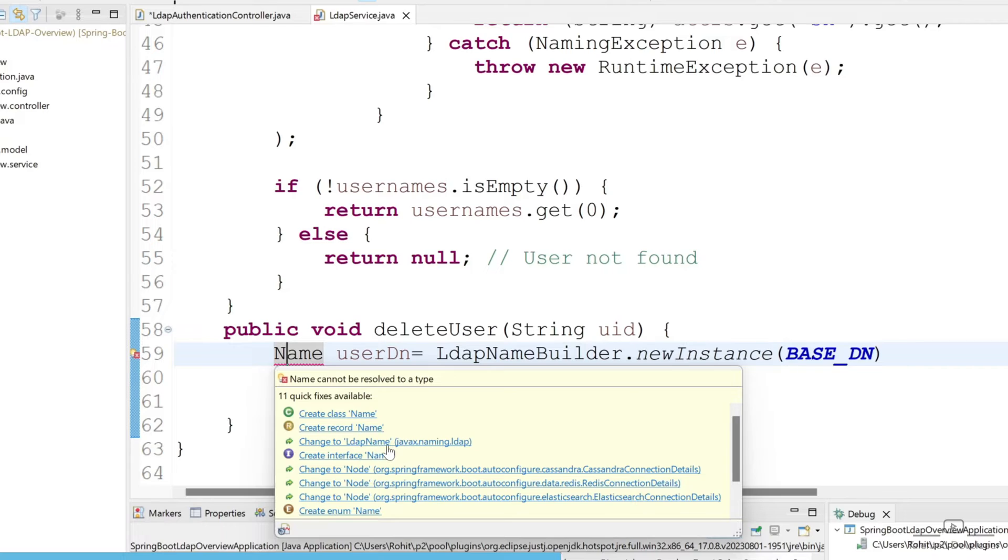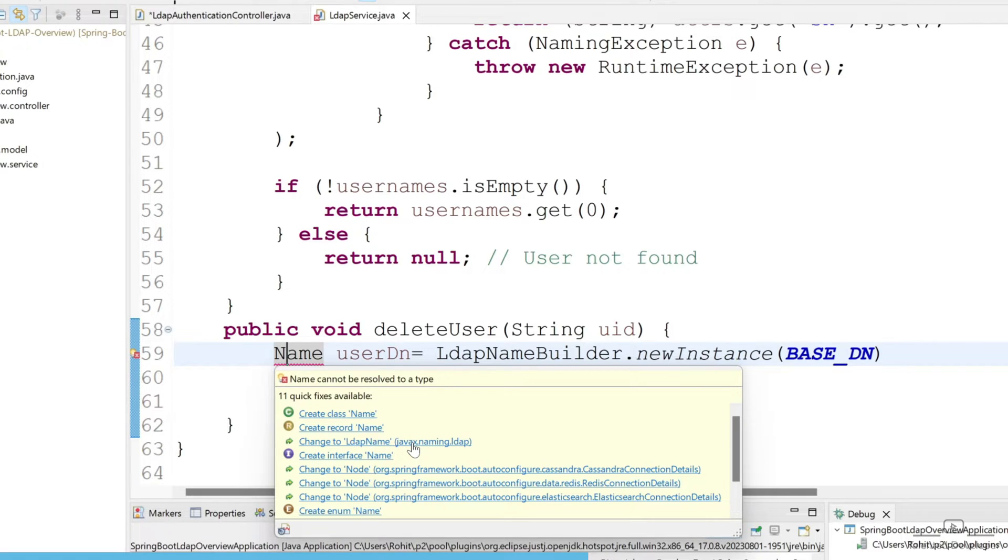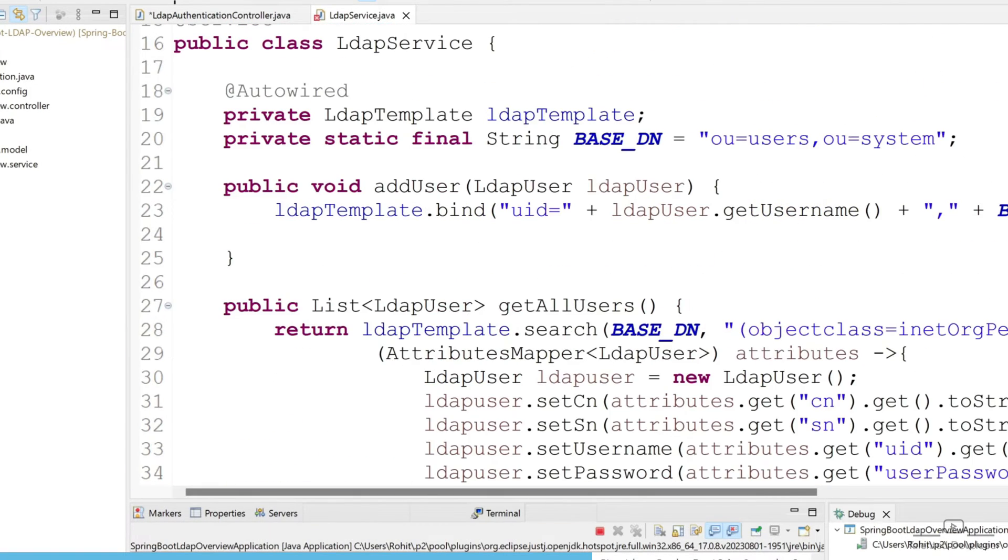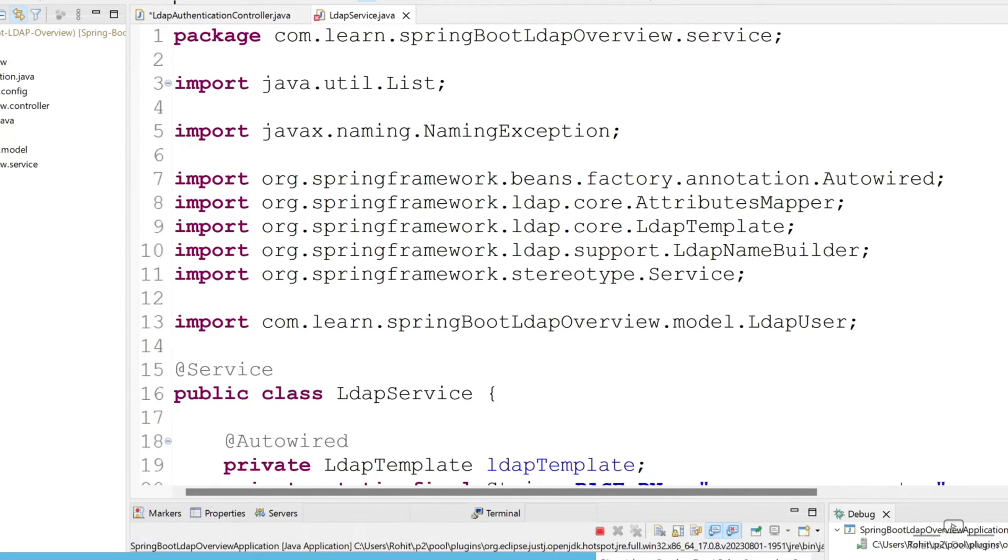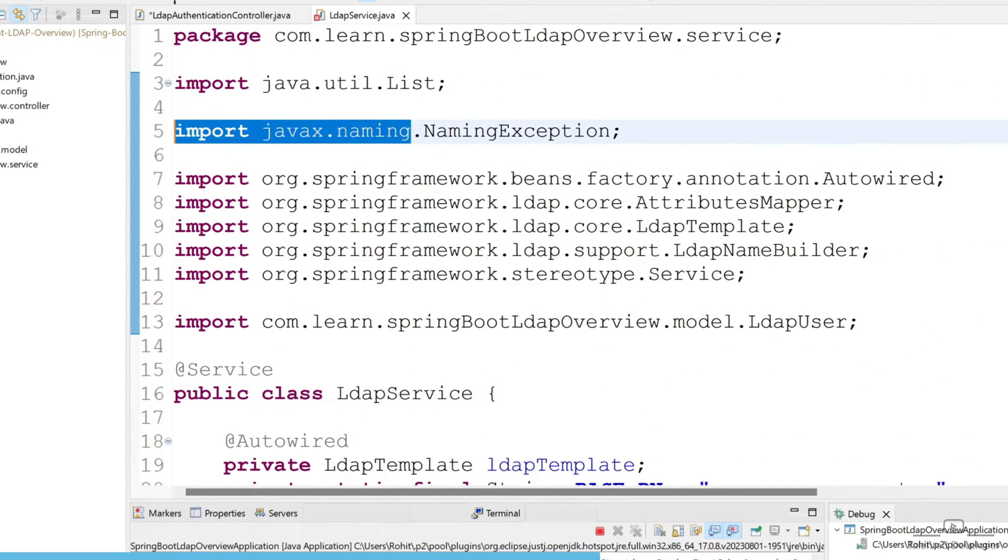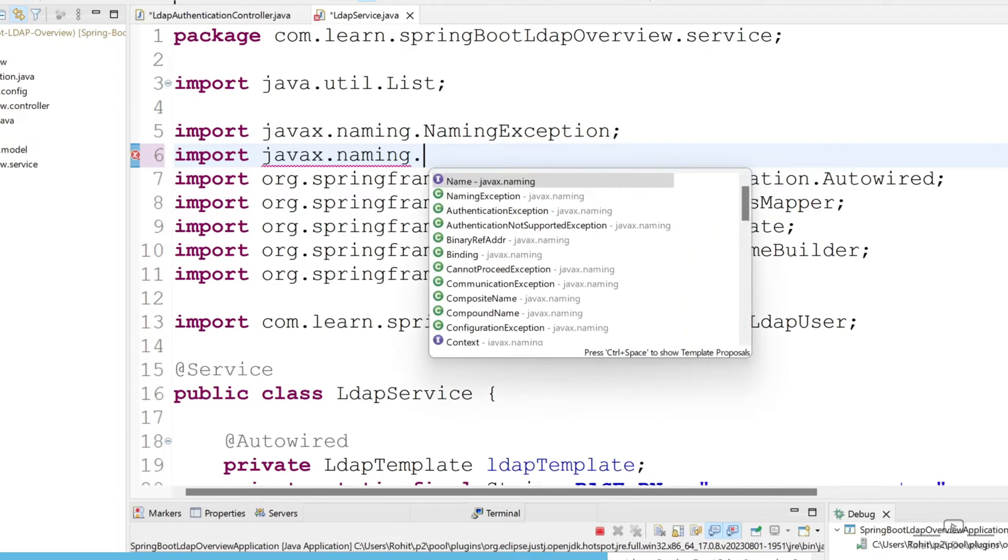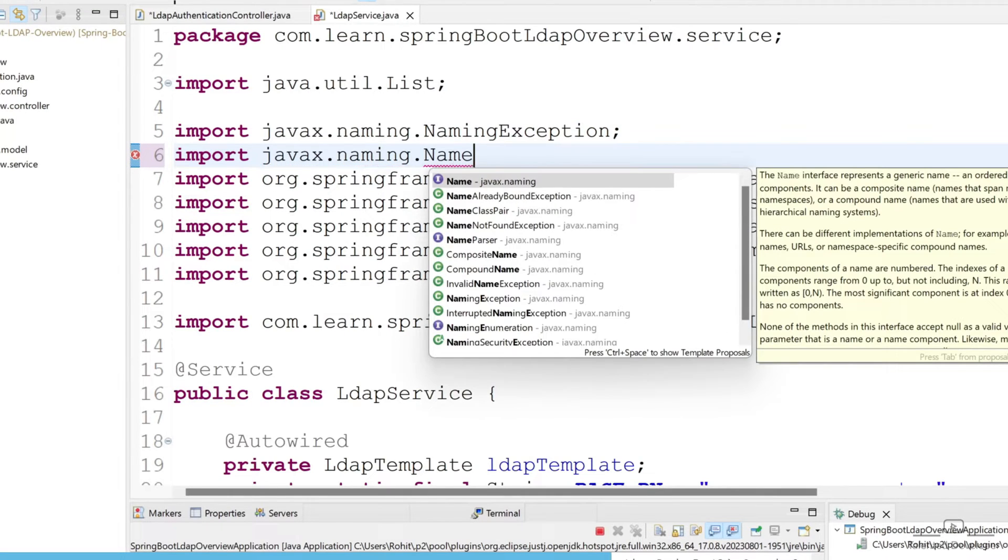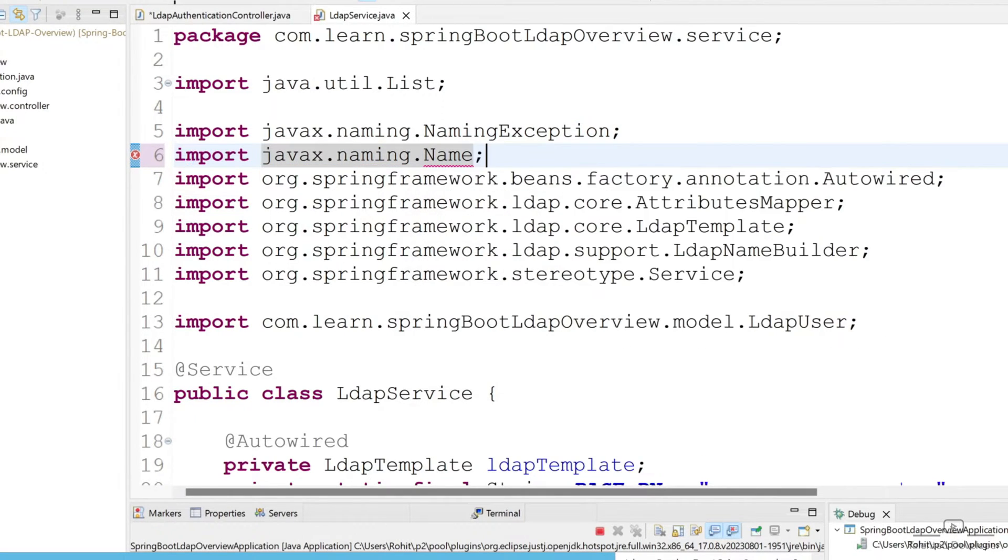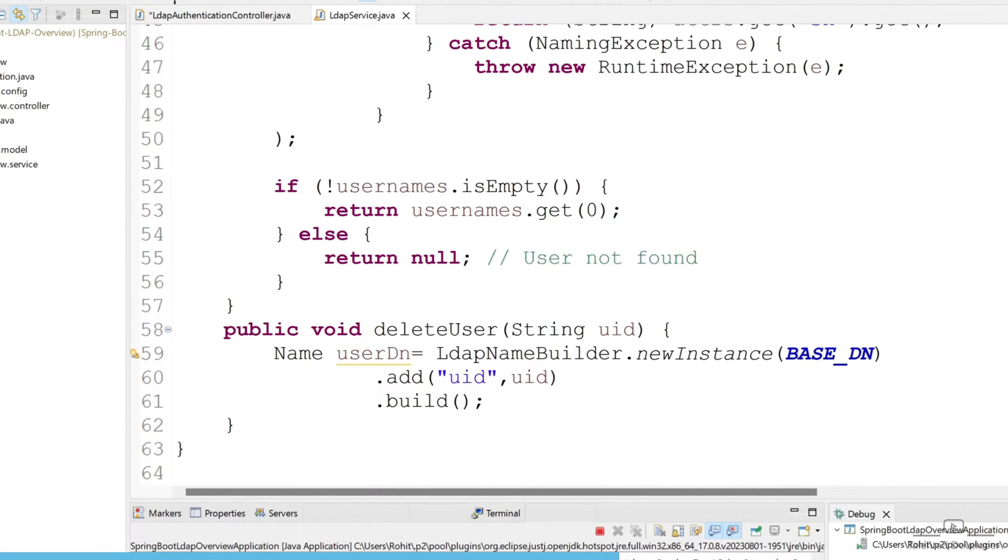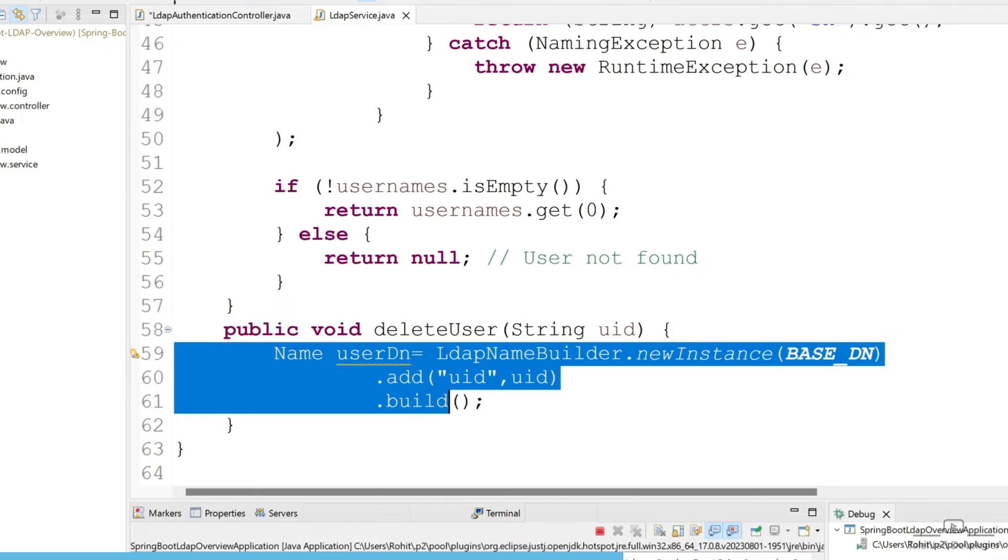You can see here it is showing LDAP name javax dot naming dot LDAP. No need to import from this one, I feel some issue is going with my system. You can come and copy this one and type here dot name. So you can see we got the user DN.